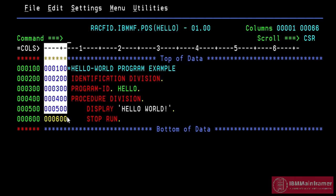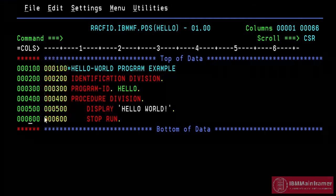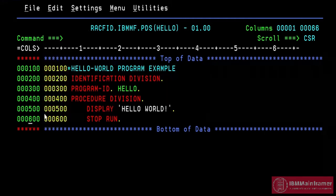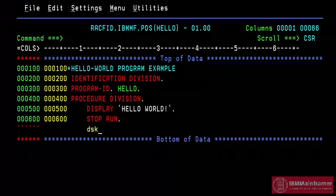Keep in mind, we don't need to generate the sequence number. System will automatically generate this number every time when we insert a new line. To insert a new line, enter I and line number and press enter. New line is created.